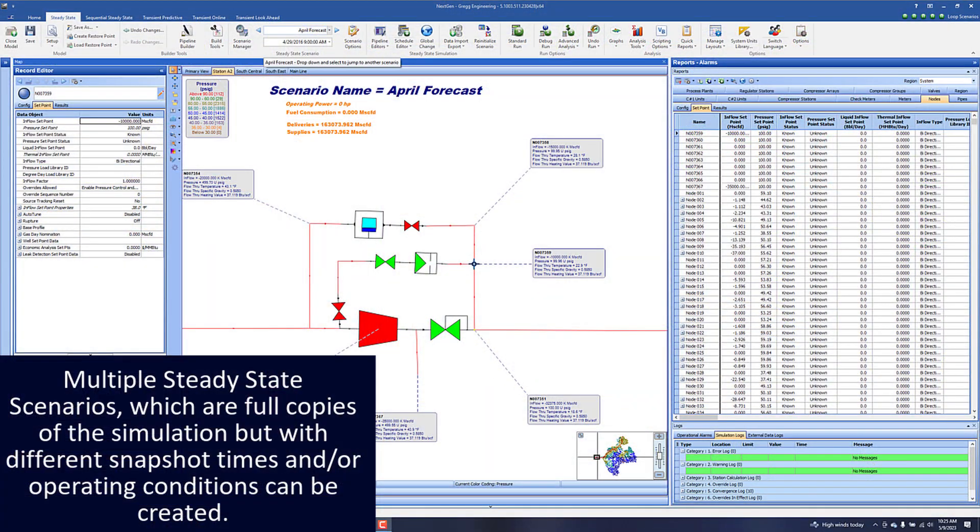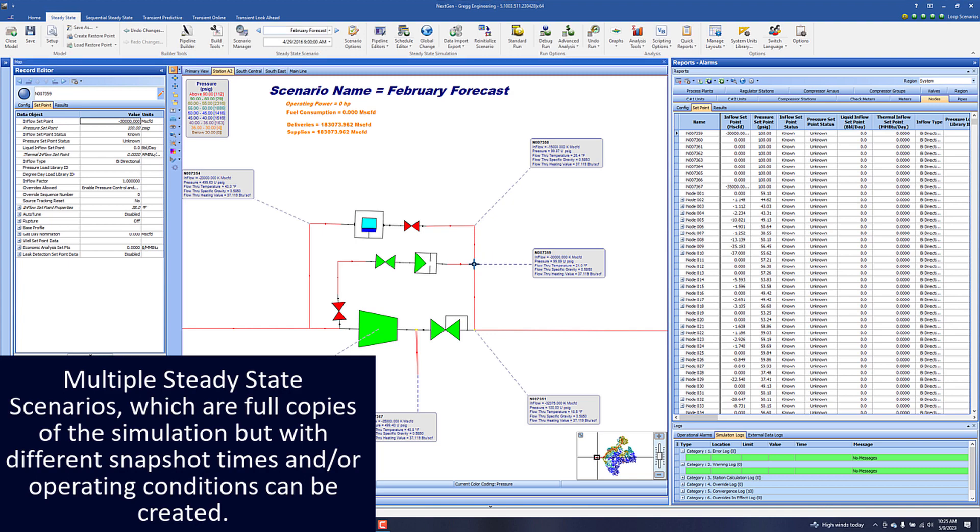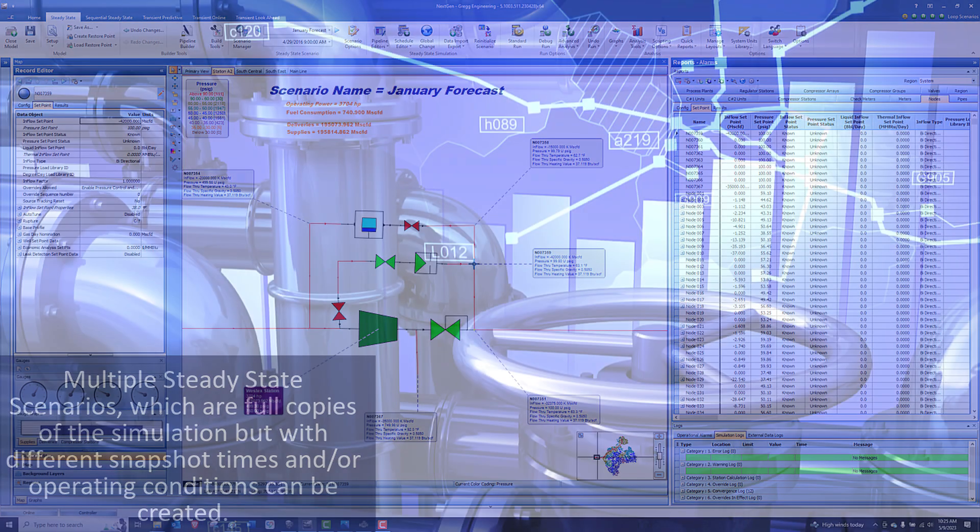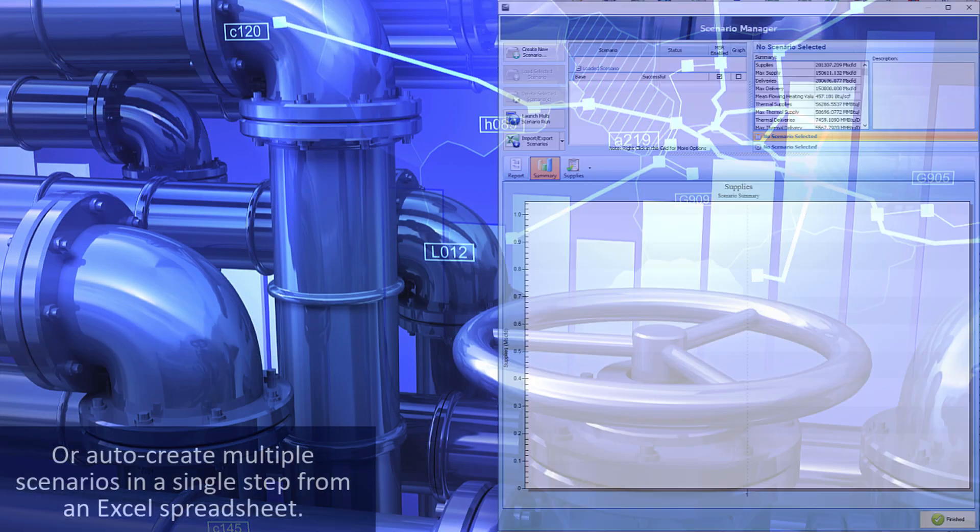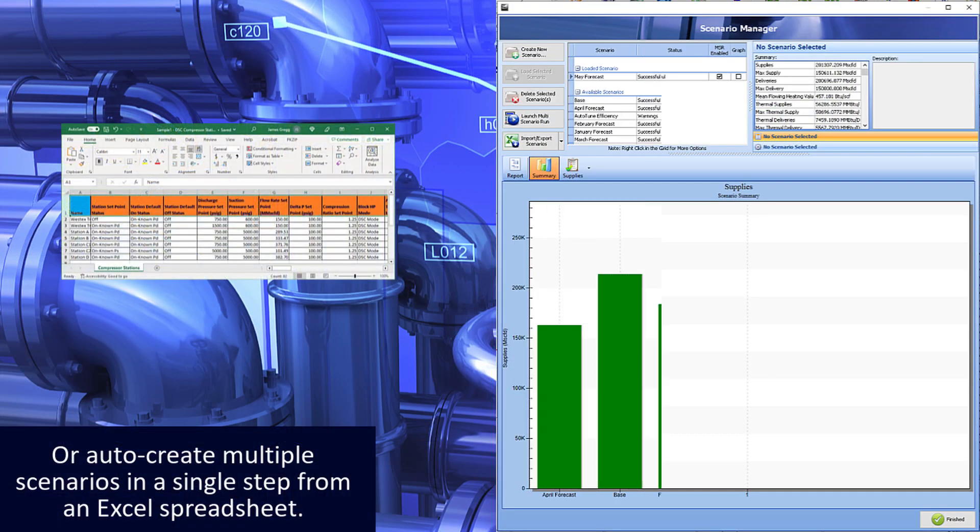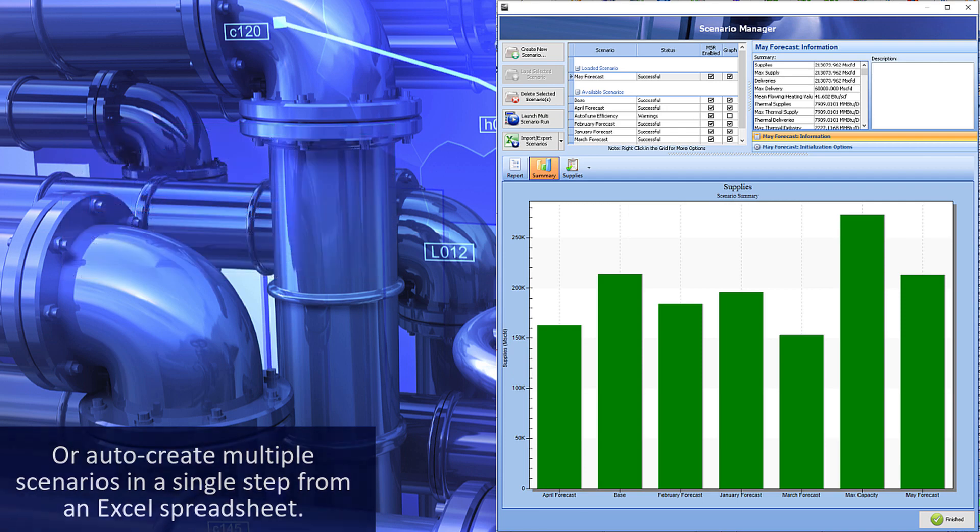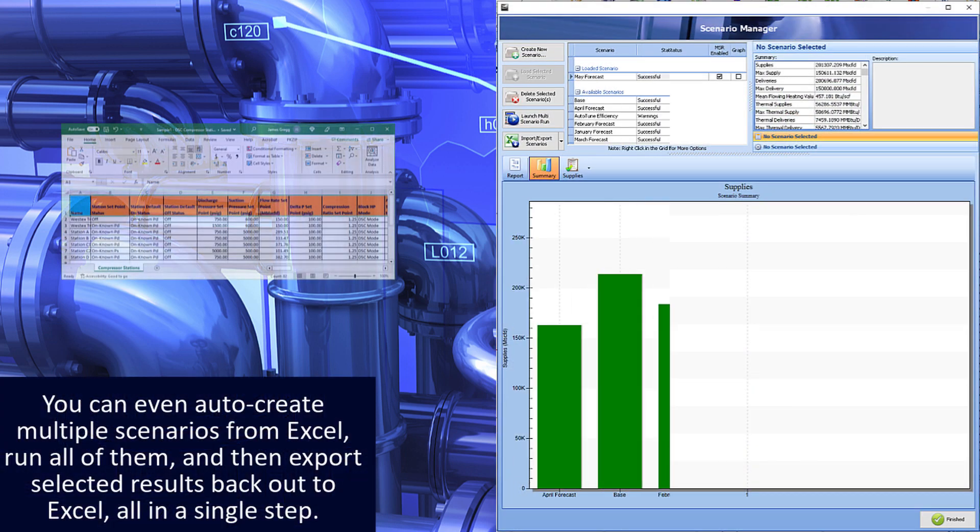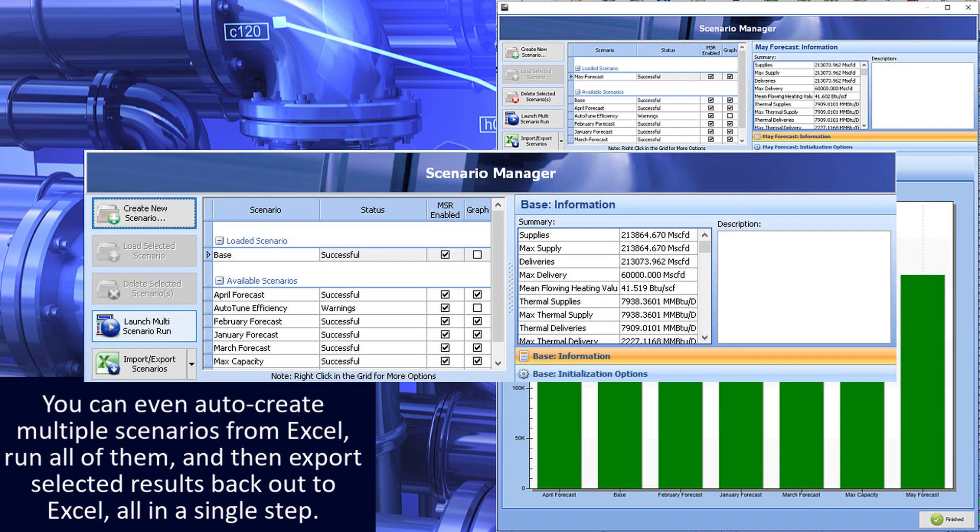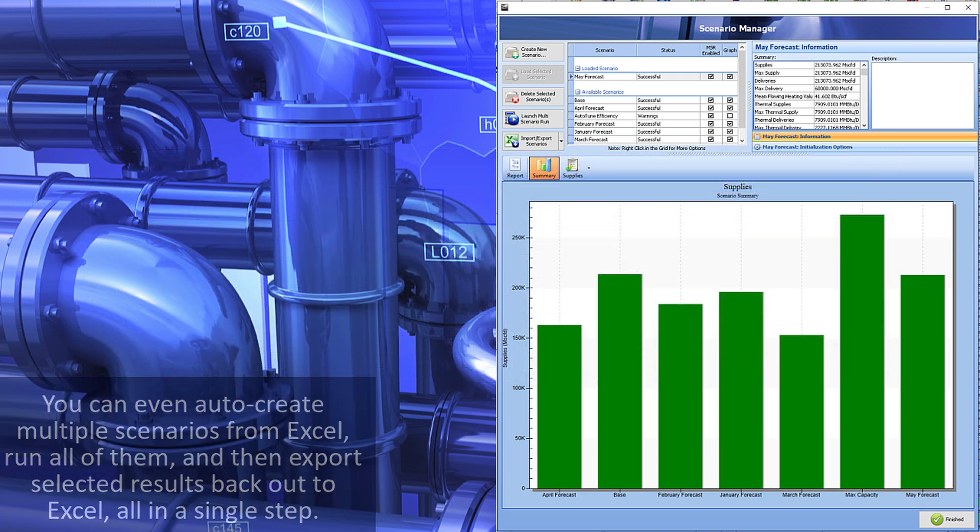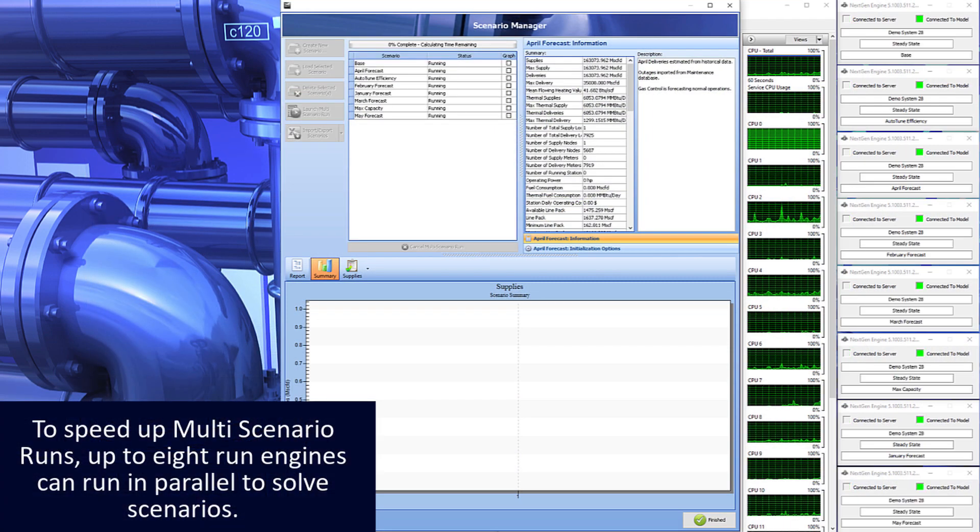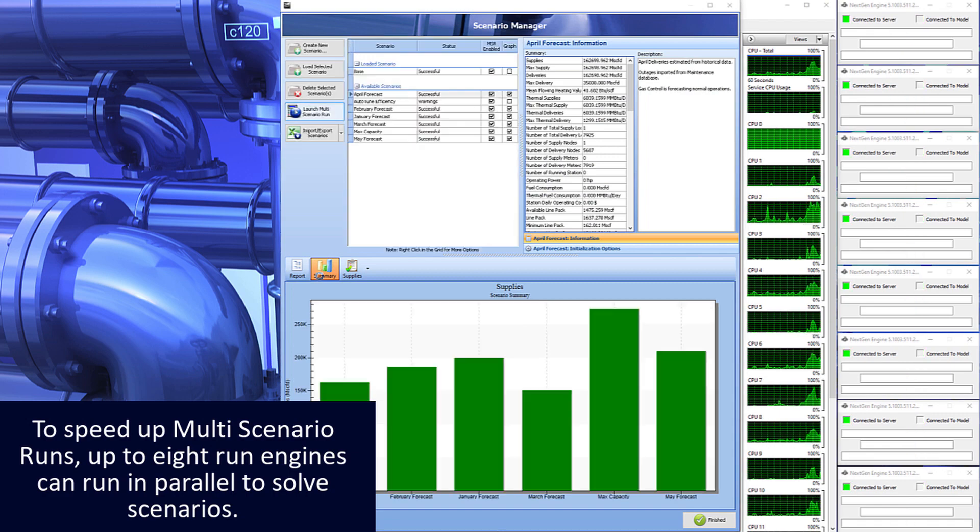Multiple steady state scenarios, which are full copies of the simulation but with different snapshot times and/or operating conditions, can be created. Or auto create multiple scenarios in a single step from an Excel spreadsheet. You can even auto create multiple scenarios from Excel, run all of them, and then export selected results back out to Excel all in a single step. To speed up multi-scenario runs, up to eight run engines can run in parallel to solve scenarios.